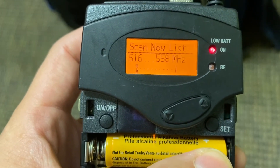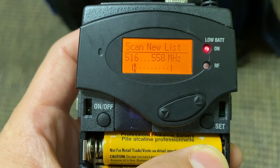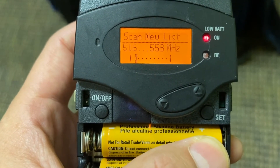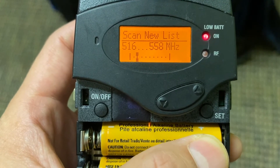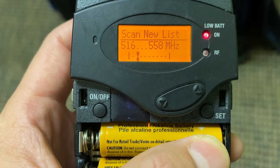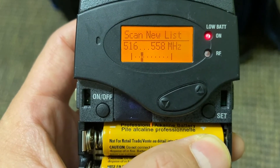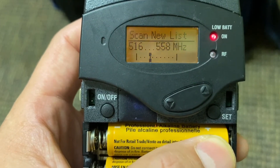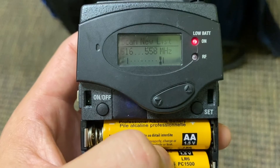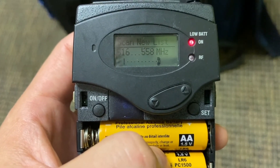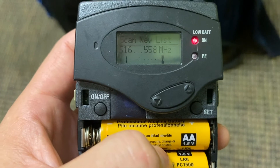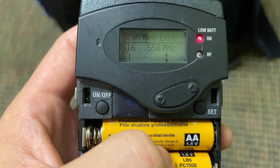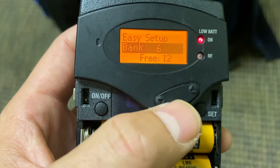And now what it's doing is it is scanning the environment for interference. So anything in this band of frequency — 516 to 558 megahertz — it's going to listen to any open frequencies and figure out what's available. It took about 30 seconds to scan, and once it finishes, it will tell me a little bit about what's available.